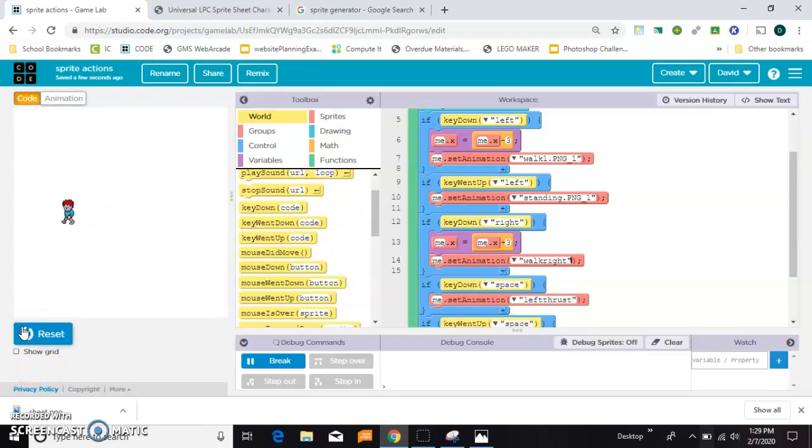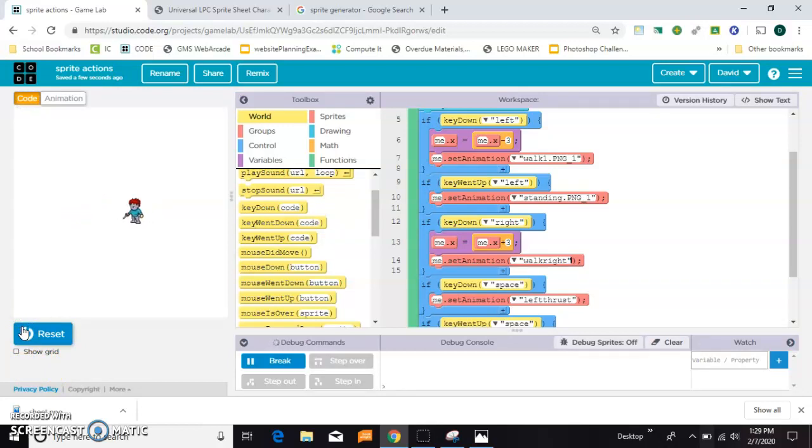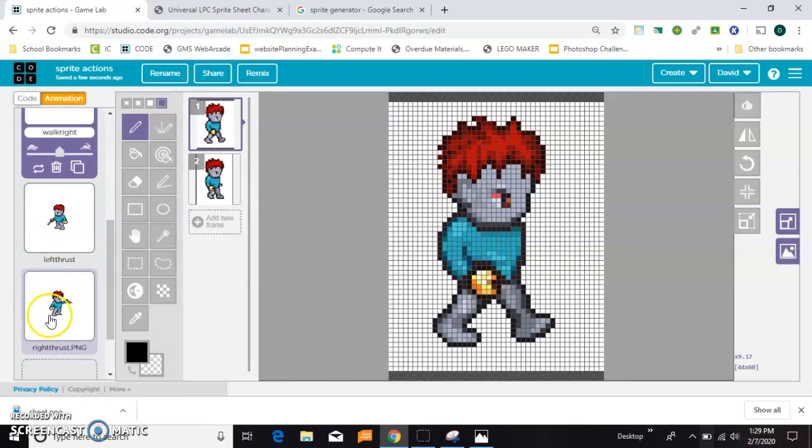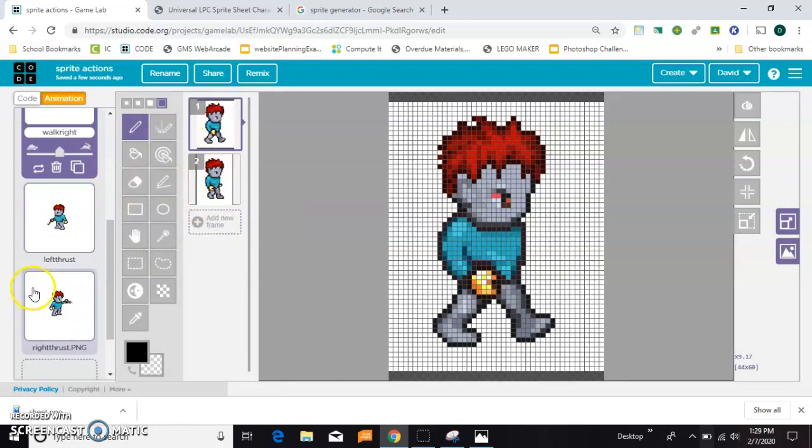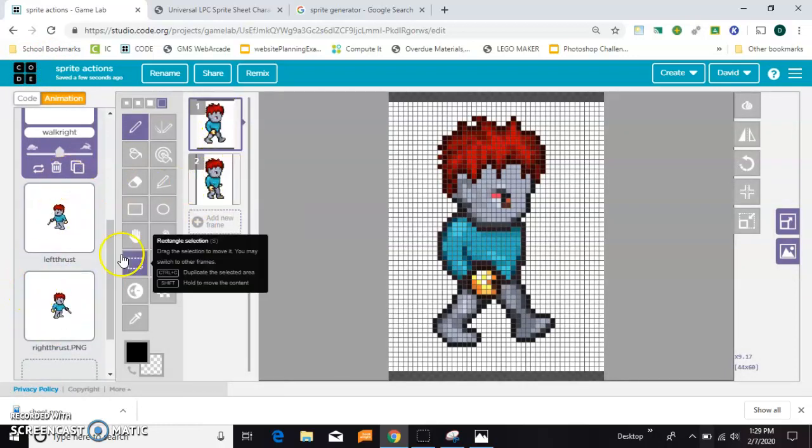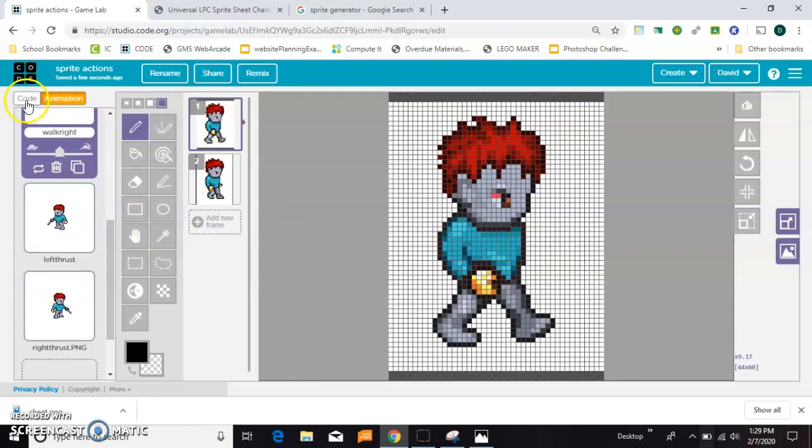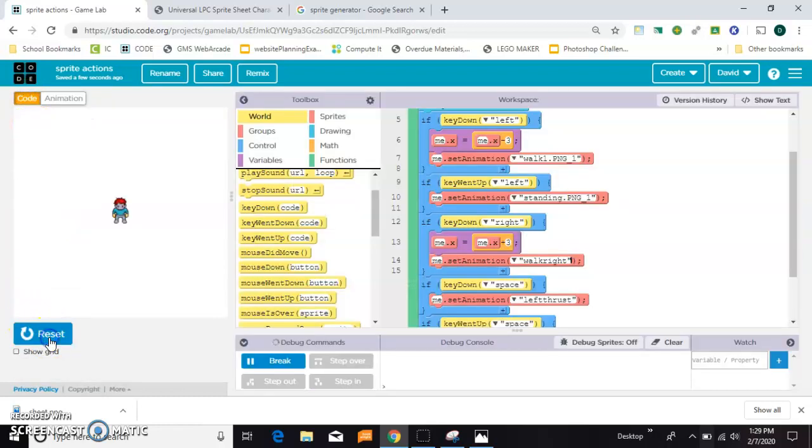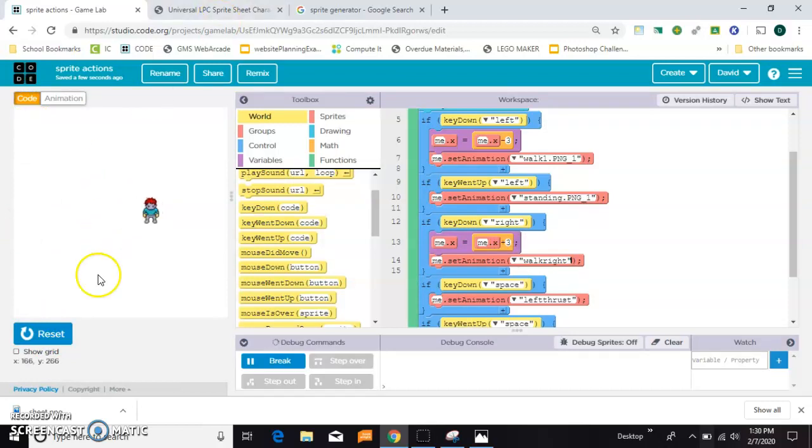So, now he walks left. He walks right. He thrusts left as long as I'm holding that down. And then you can make a thrust right as well. I've got the animations and the frames for that. But I'm not going to bother because it's just the same thing. And so, that is one way that you can use animations and animation frames in your own games. So, let's do it.